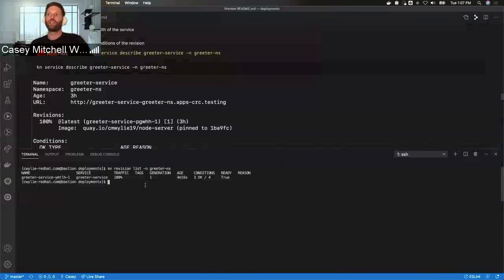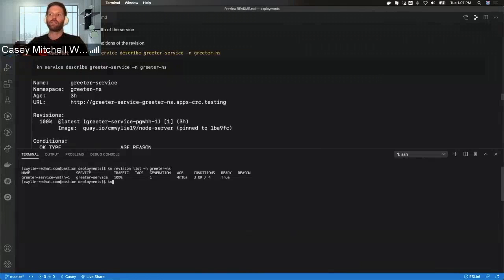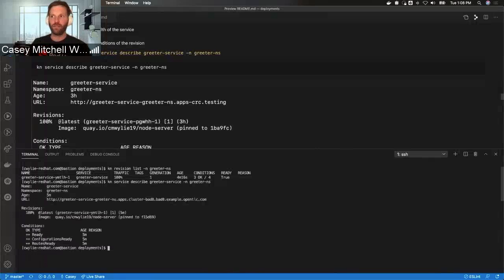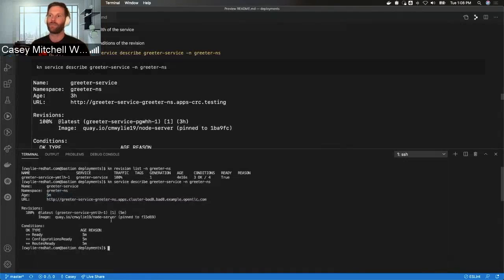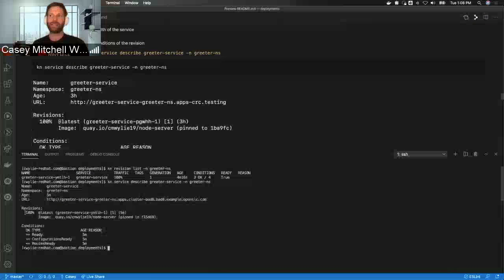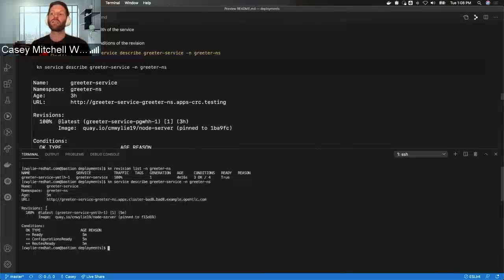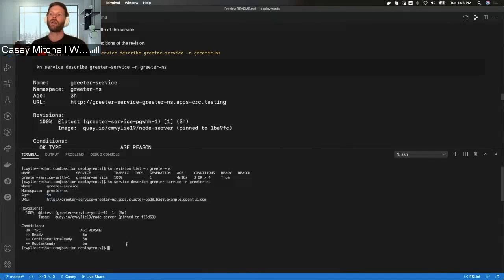The next command is KN service describe, describing the greeter-service in the namespace greeter-namespace. This gives a more robust view of what's going on. We see the name greeter-service, the namespace greeter-ns, the URL where this service can be accessed, the revisions with 100% traffic flow, and the tag — by default the latest revision is tagged as latest. It also shows the name of the revision, the location of the image, and more information about the conditions.